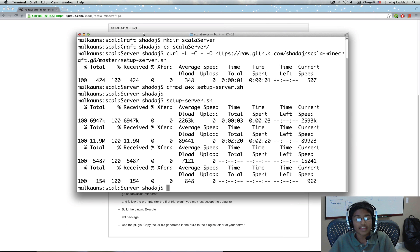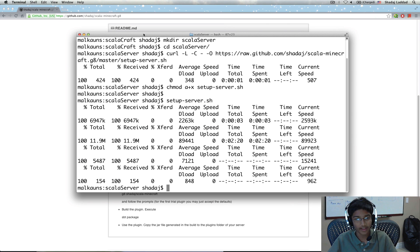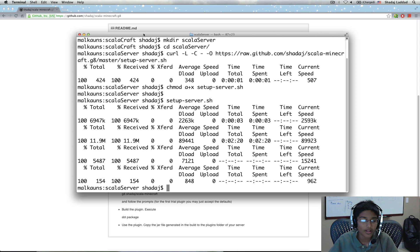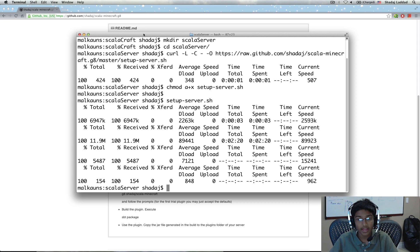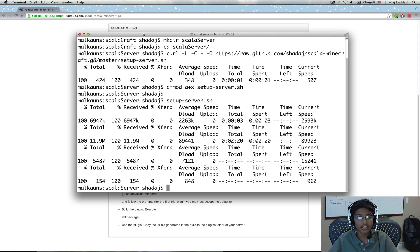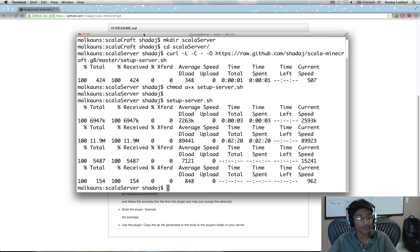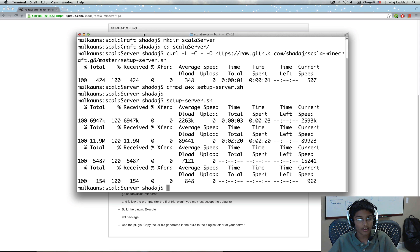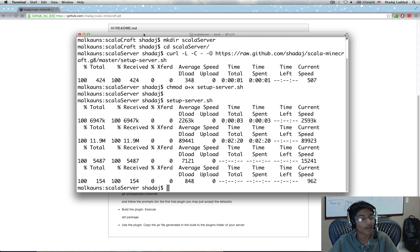It finished downloading the files. What files were these? Well, these were the Scala library files. Also, it was the Bukkit Scala library that I've written. And also the run server file.